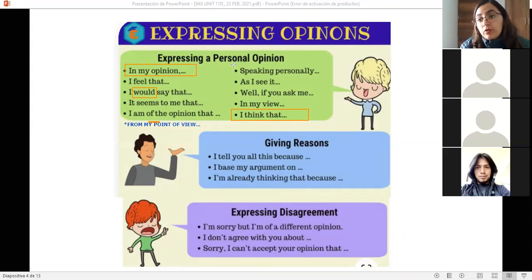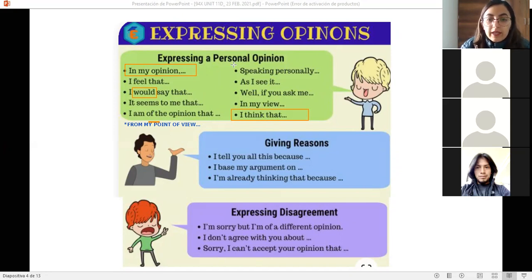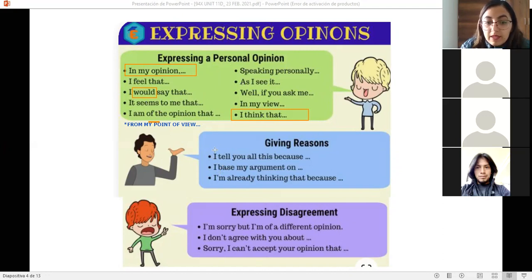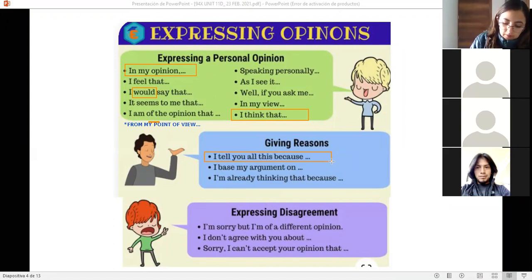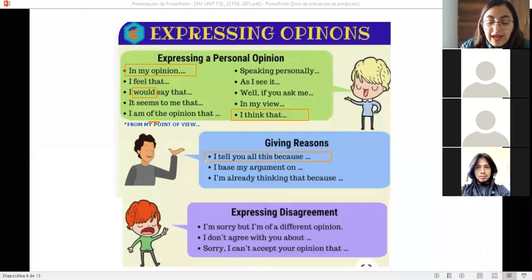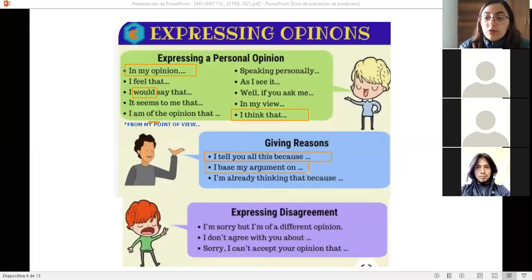One thing is our opinion, and a very different thing is giving a reason or explaining the why behind something. When you want to elaborate or go deeper into a topic, you could use phrases like: 'I tell you all this because' — te digo todo esto porque — and then you start detailing the reasons. Or 'I base my argument on' — yo estoy basando mi argumento en lo siguiente.